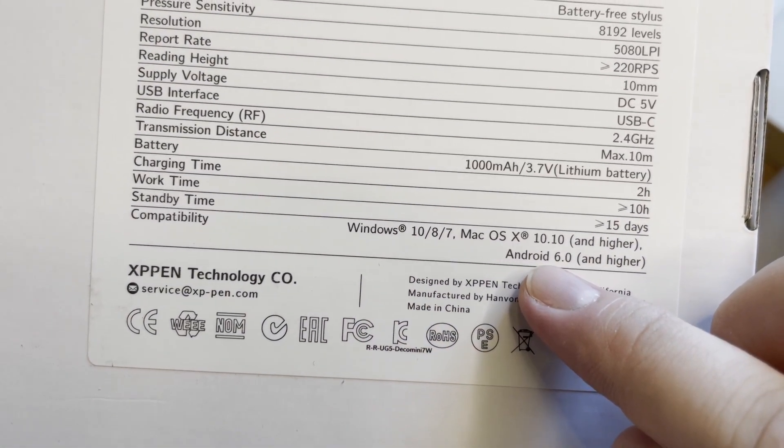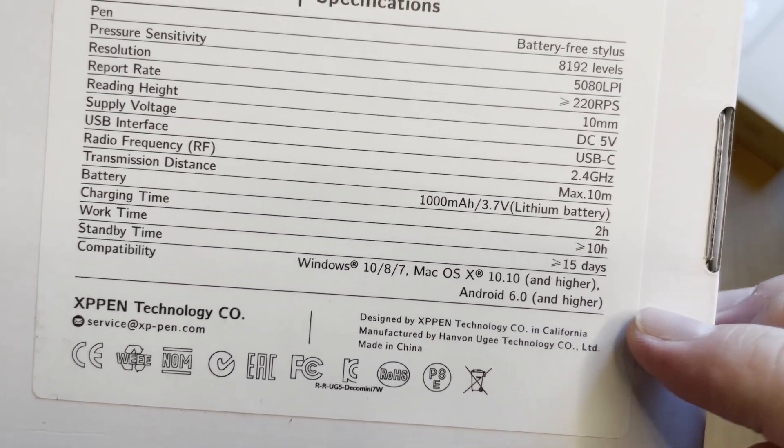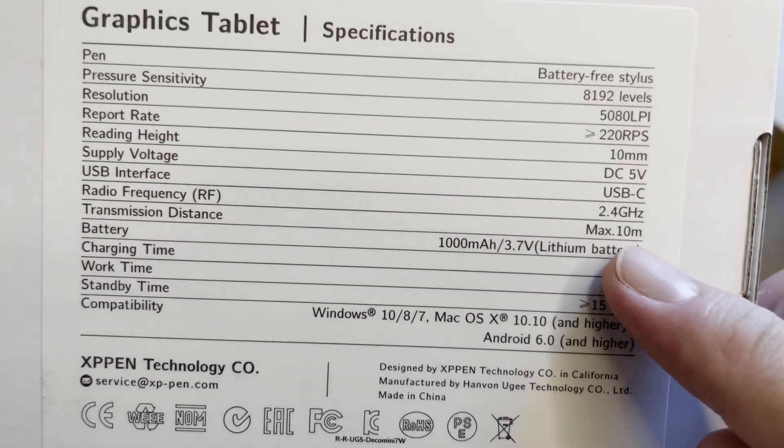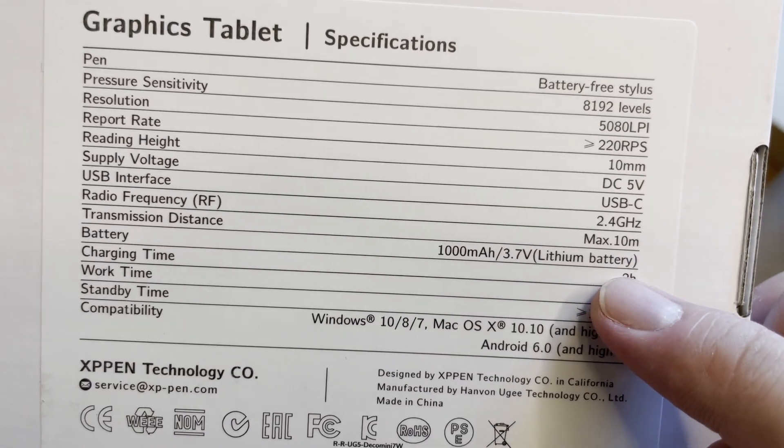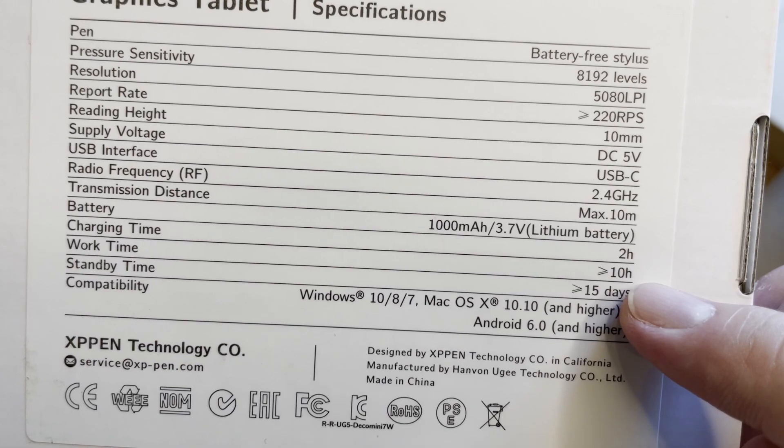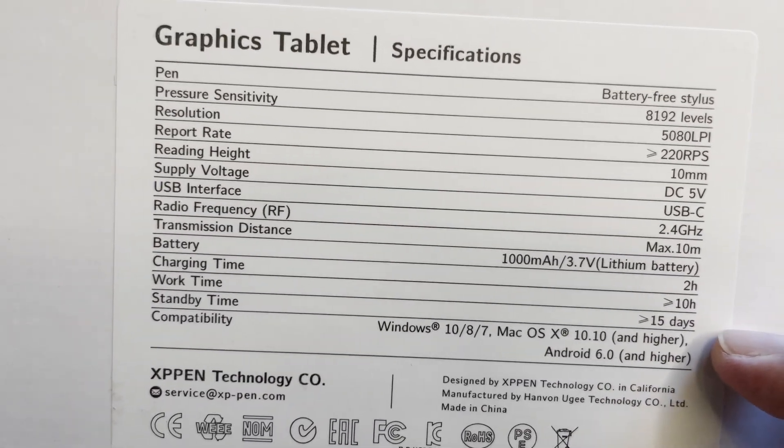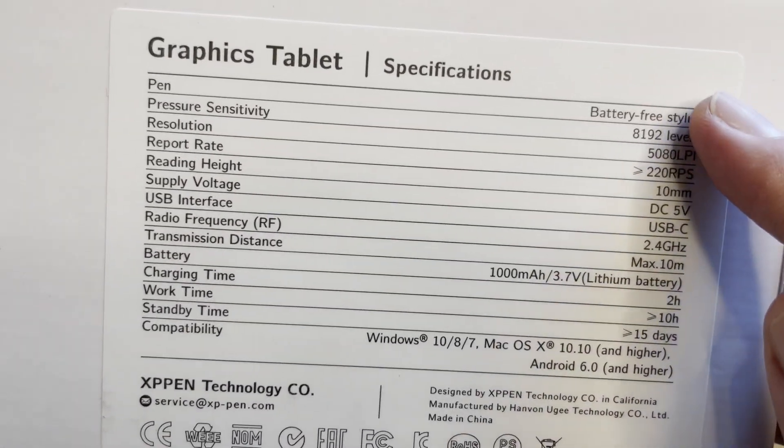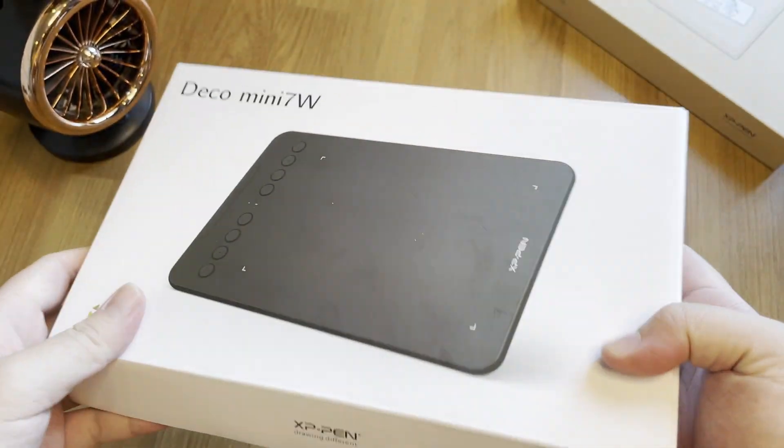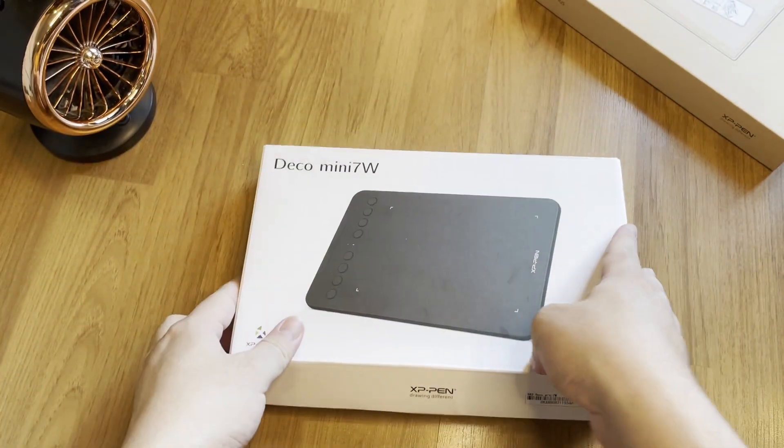When your pen gets close, it detects even without touching it. It has a 1000mAh lithium battery and charging time just 2 hours and you can use it up to 10 hours and supports Mac, Windows and Android.